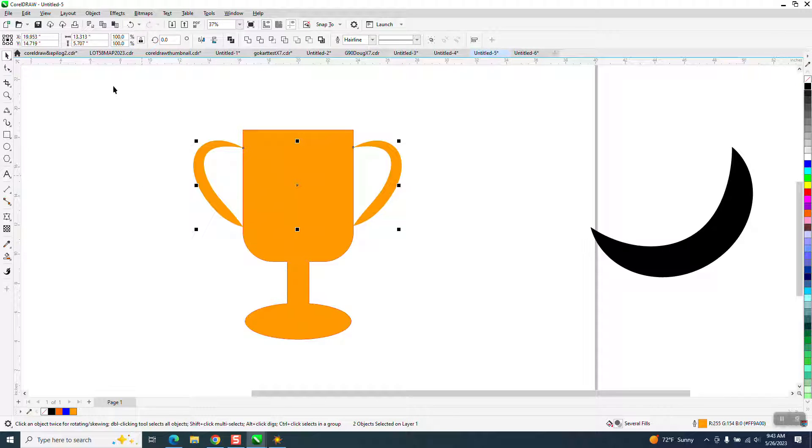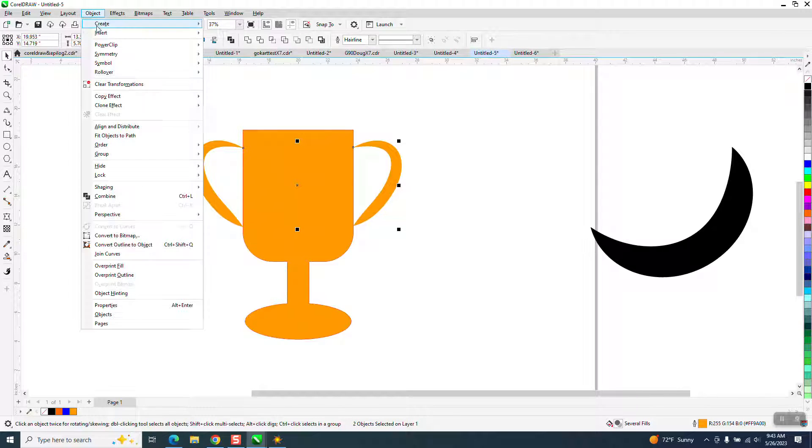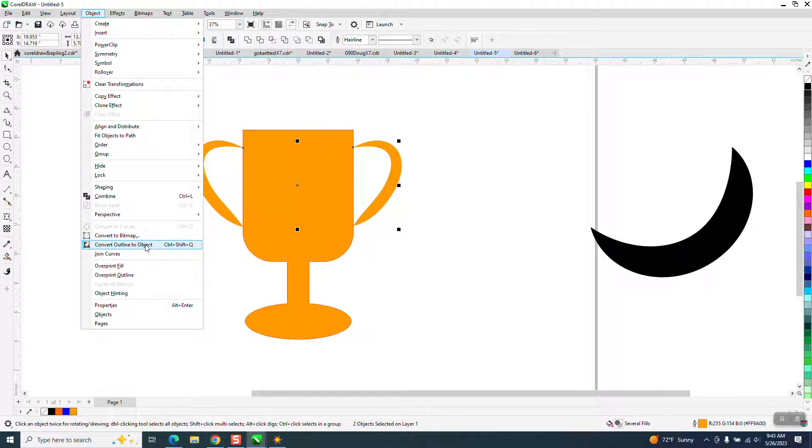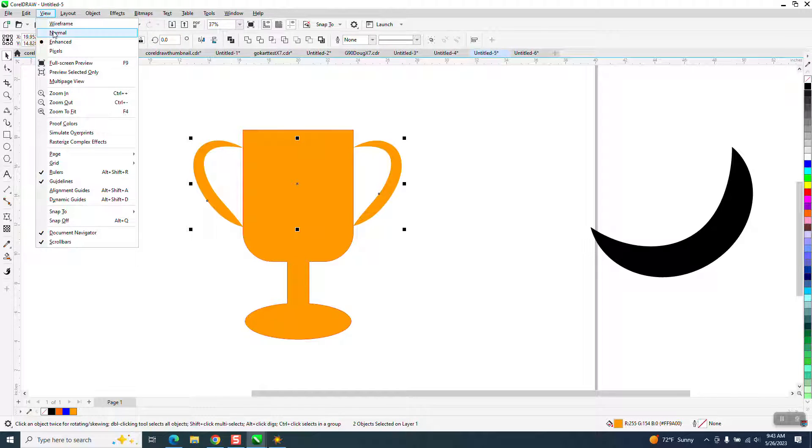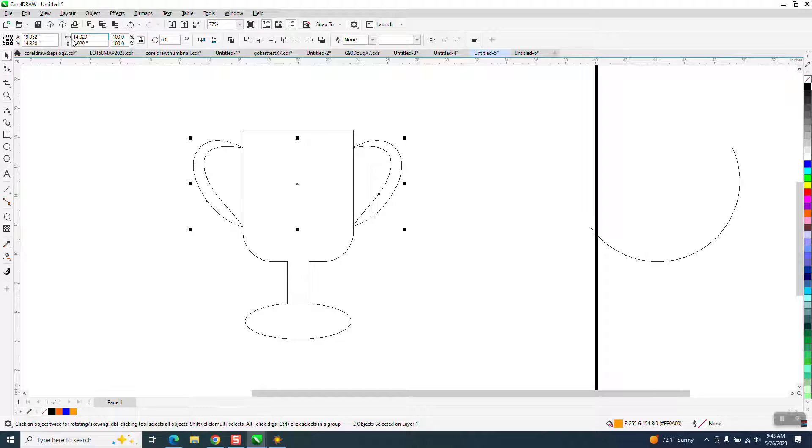gone up to Object and converted the outline to an object, now if we look under Wireframe, you see that, and you get that.